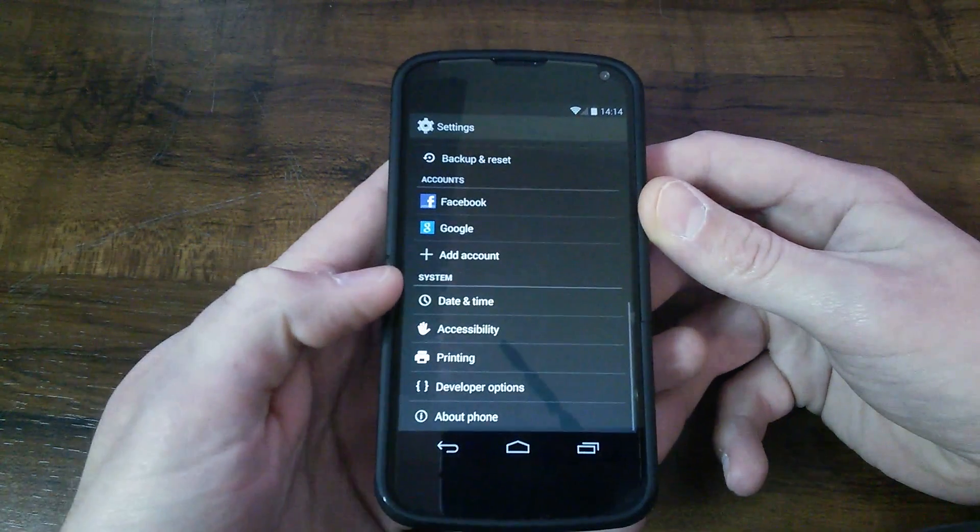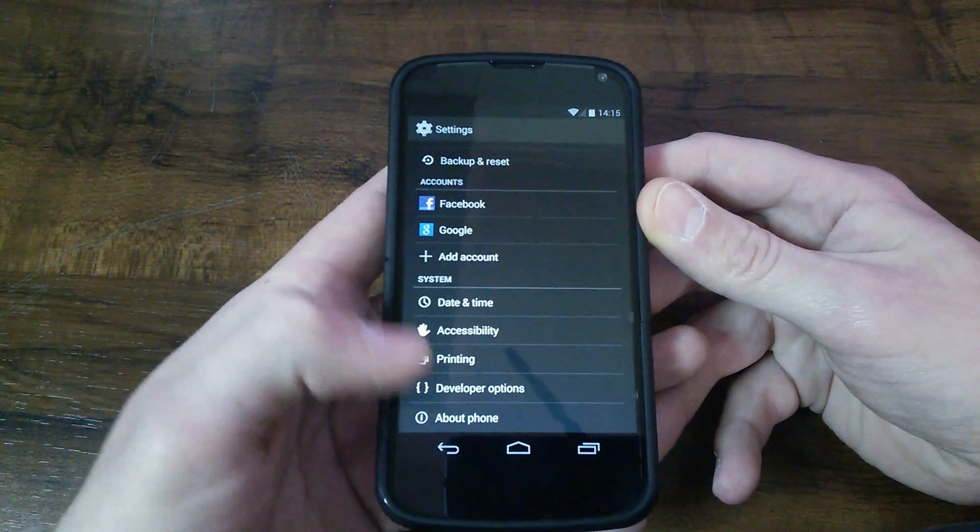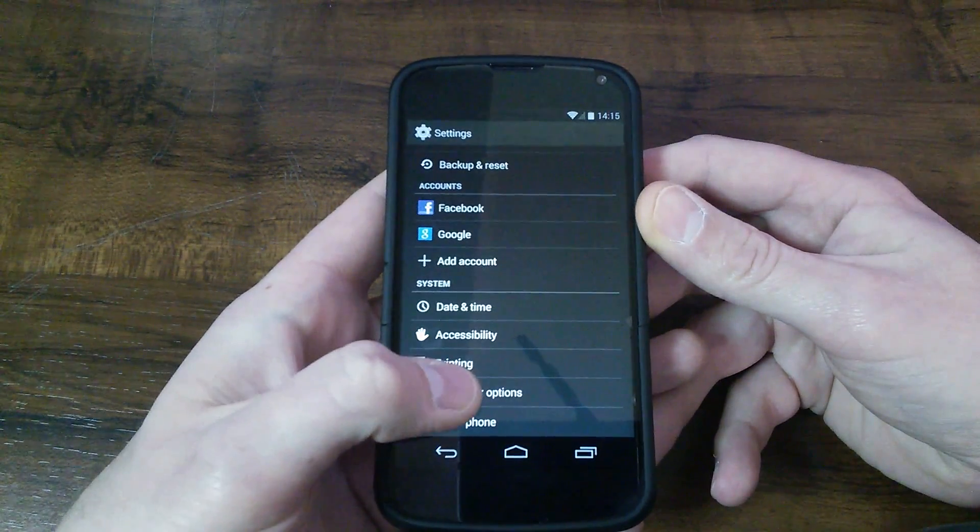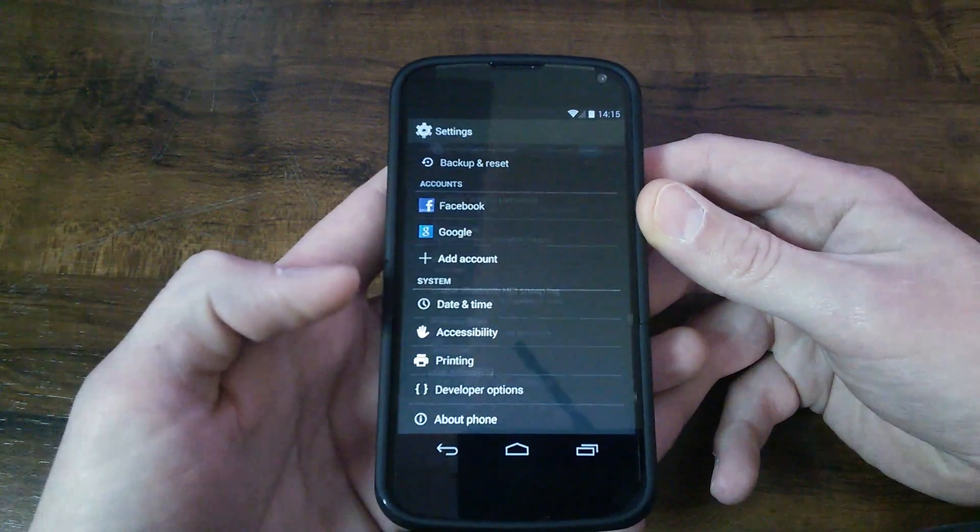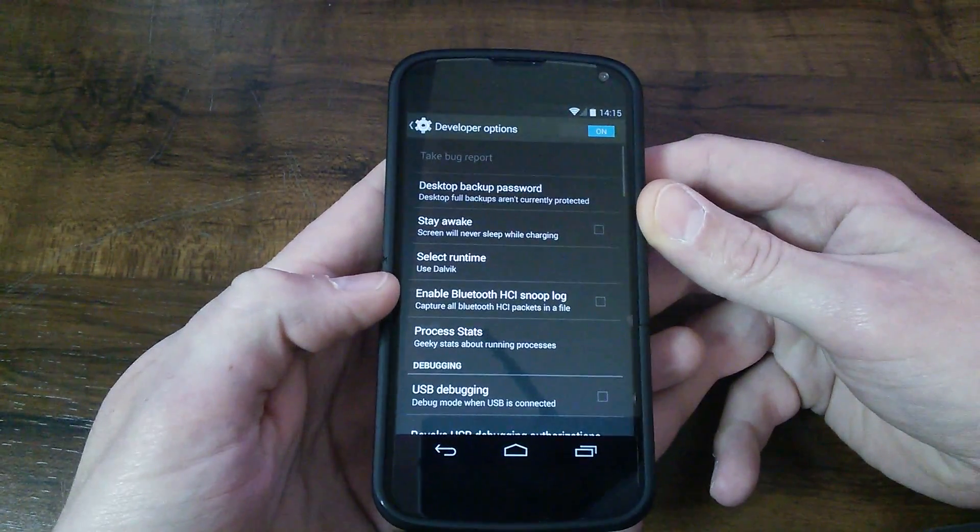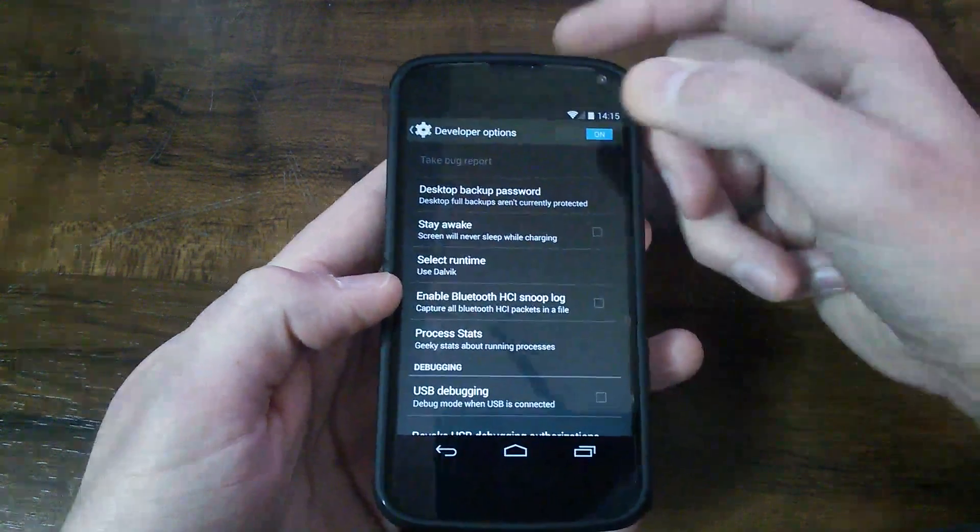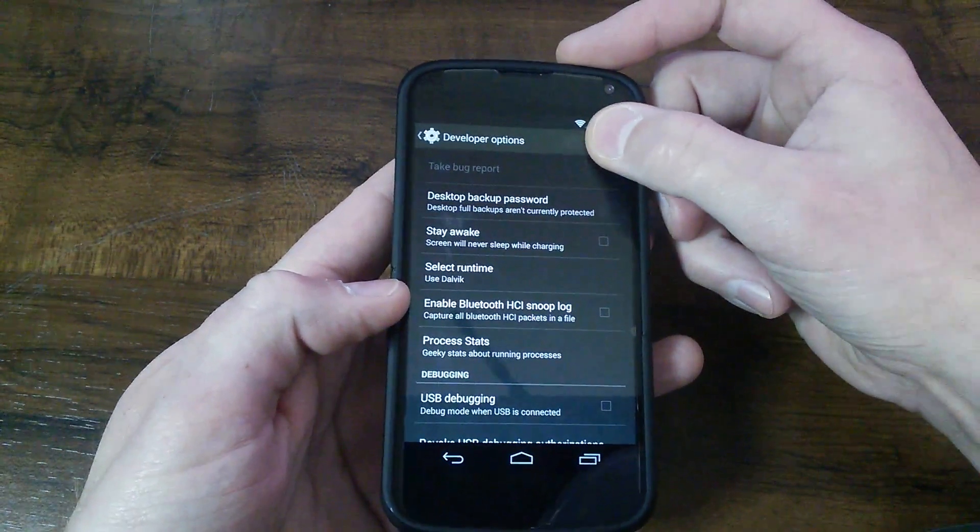So then you get back out of there and you should have the developer options here. So then you want to select Developer Options and up here,